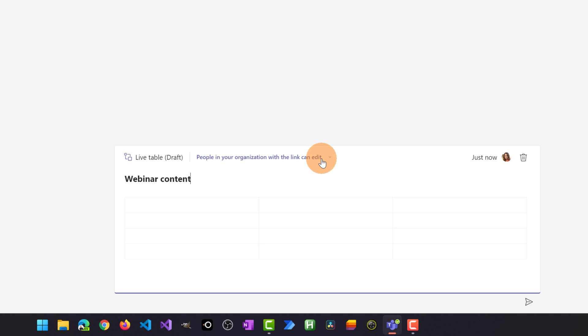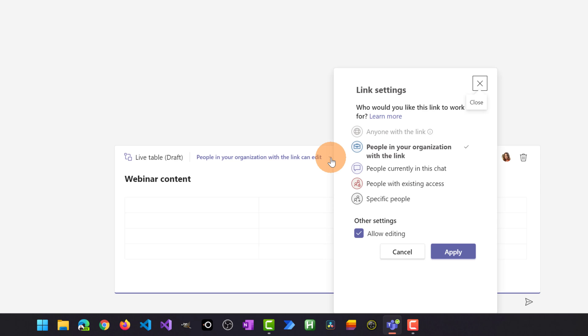Another important option here is the ability to restrict or allow the ability to work together on this live component. If I click on the drop down here I can specify that people in your organization with the link can collaborate all together in this live component